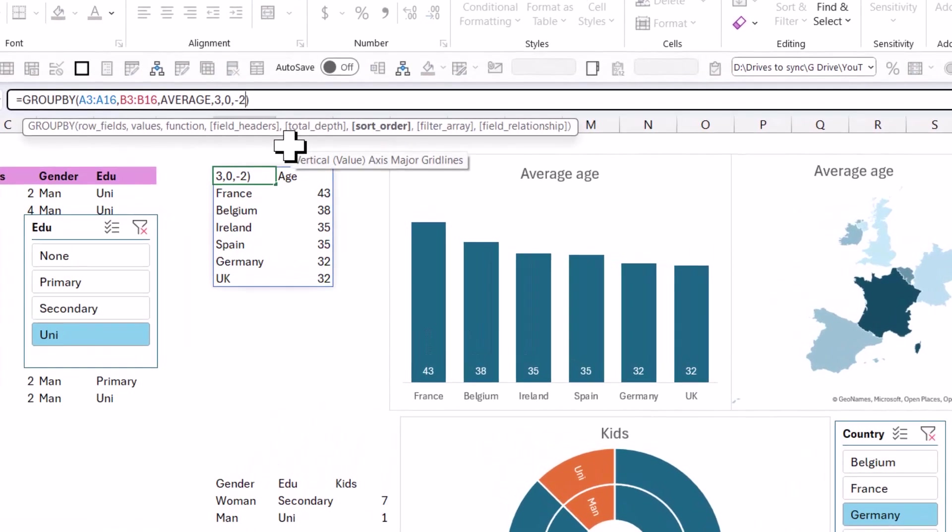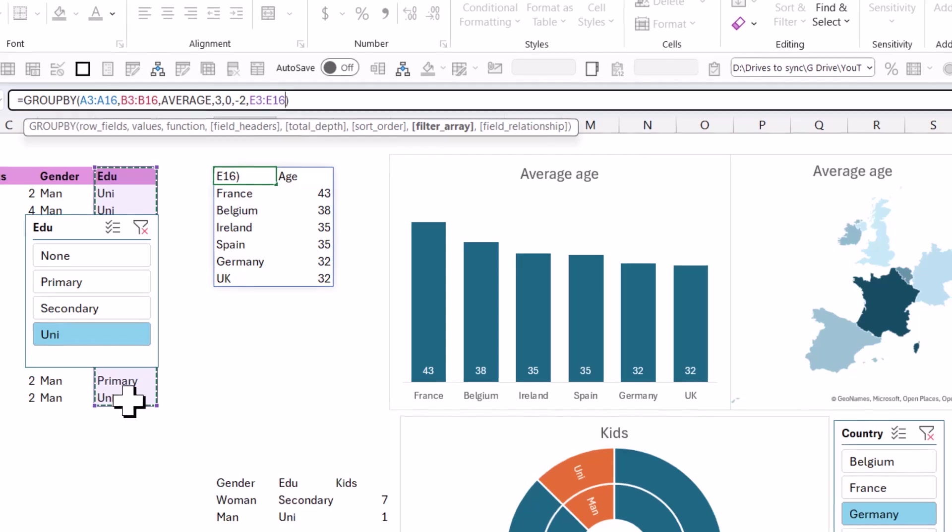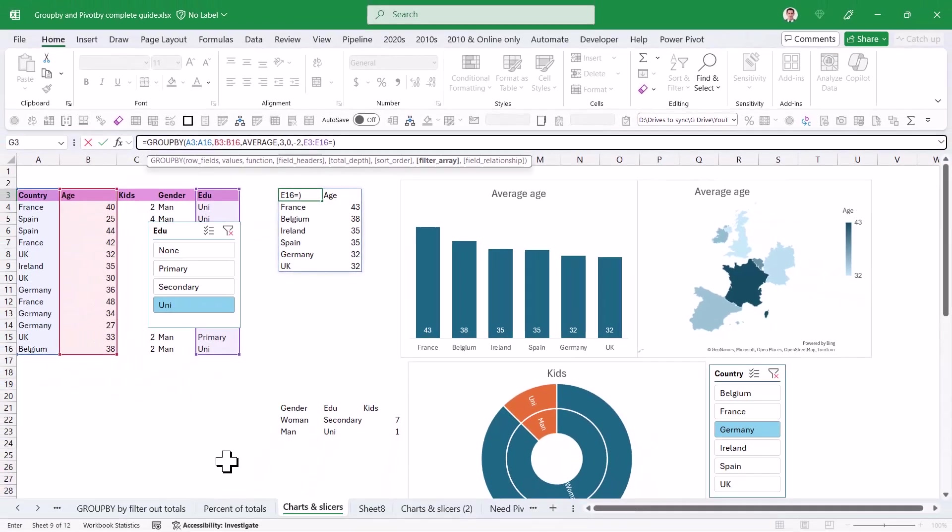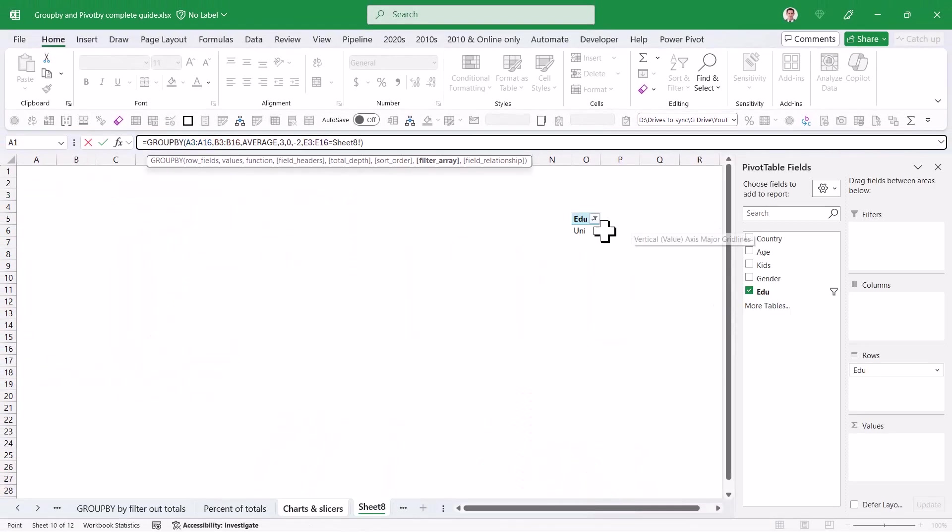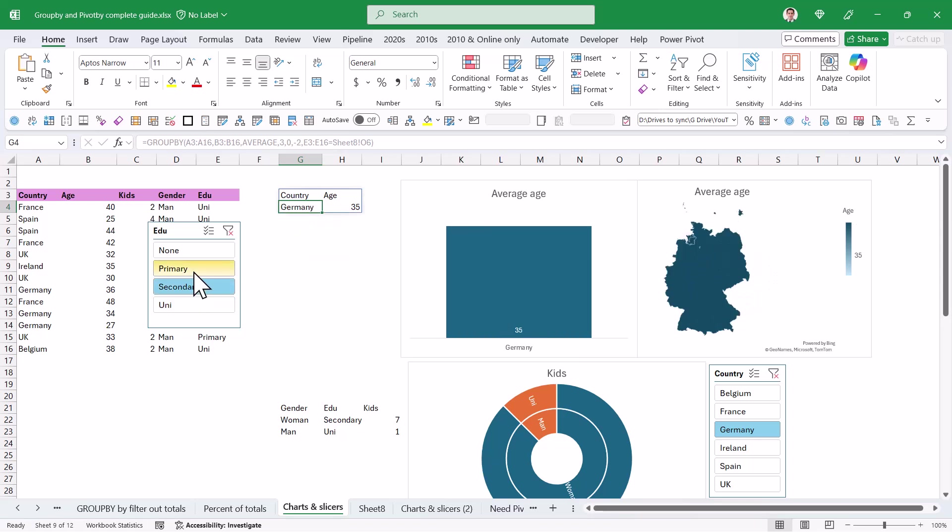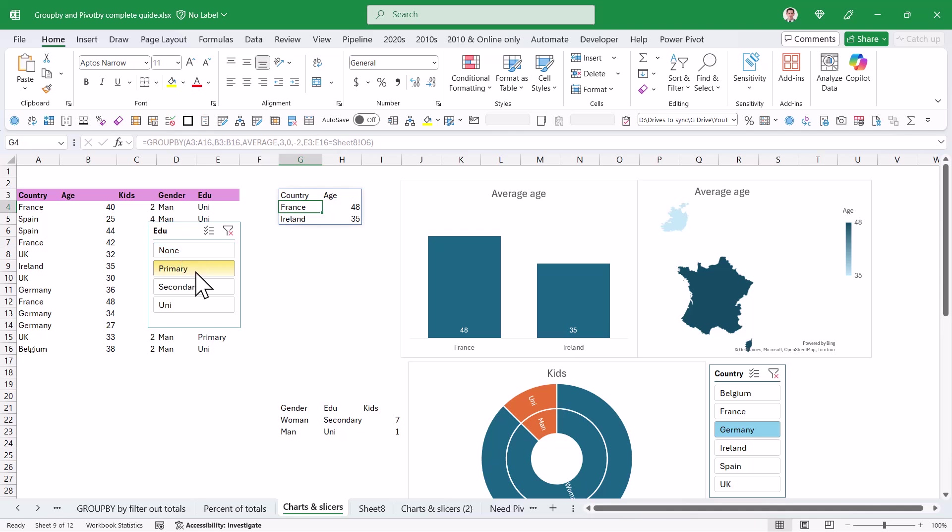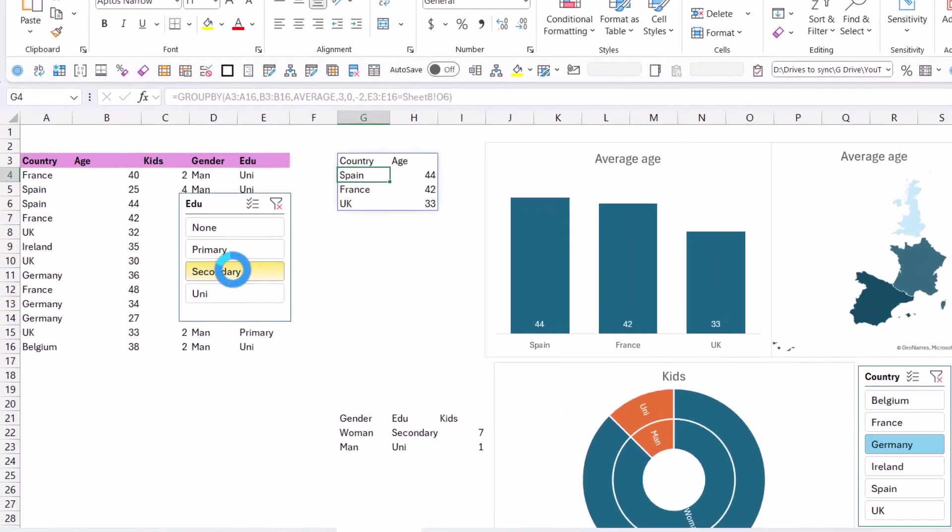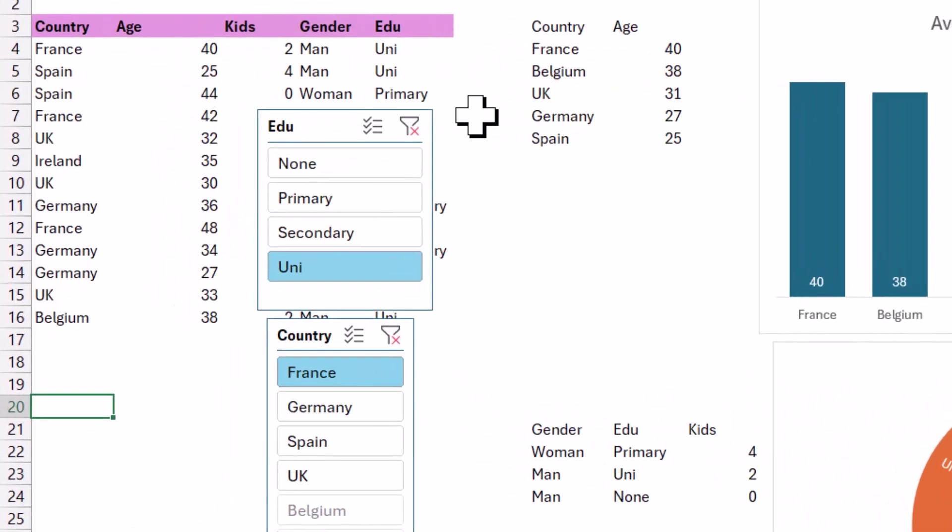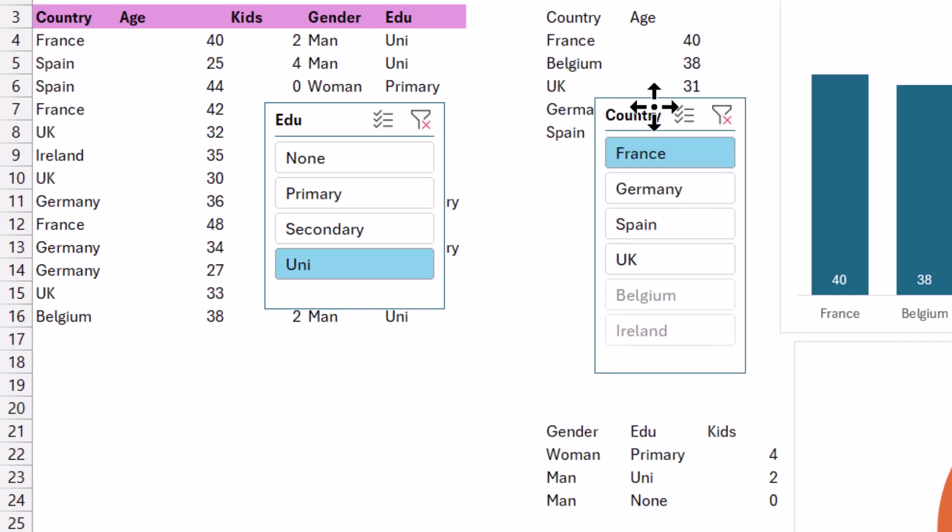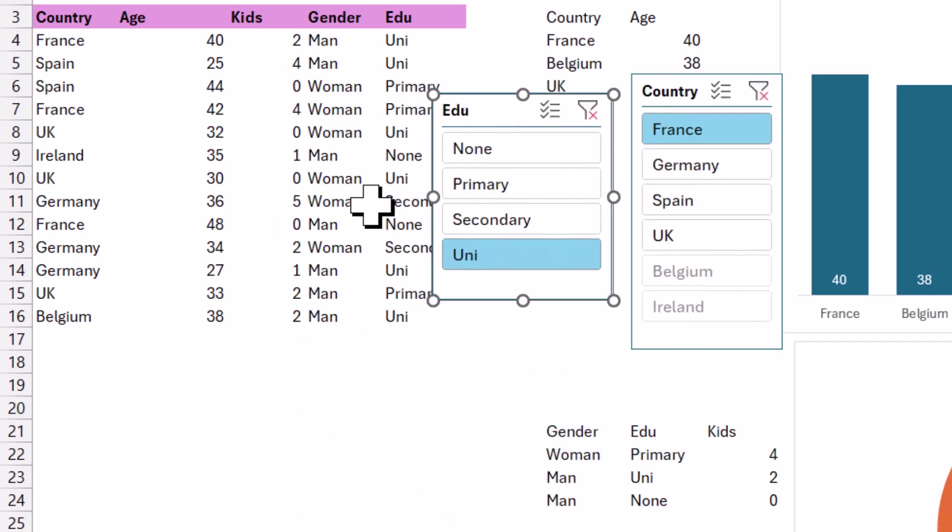But I can use the filter input inside this GroupBy to allow that to work. So after sort order, I have a comma and I can do filter array, and I'm going to do this edu column. I'm going to say equal to. I'm going to go back to where my pivot table is and click on that, and now it is only showing me based on that value, and if I click on the different options, then the charts, as you can see, are all changing.